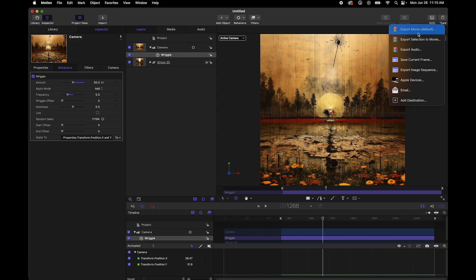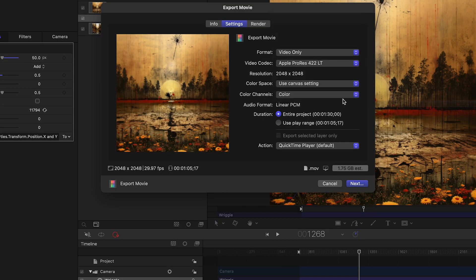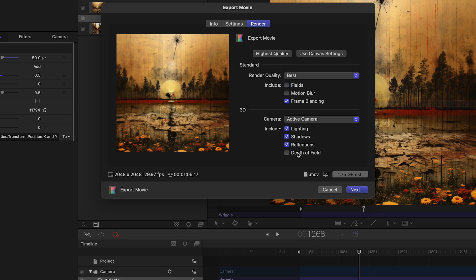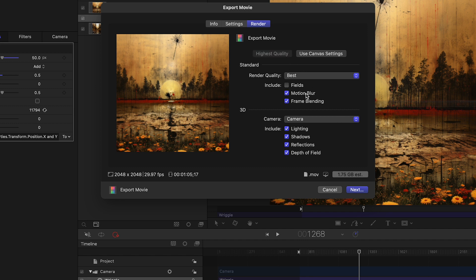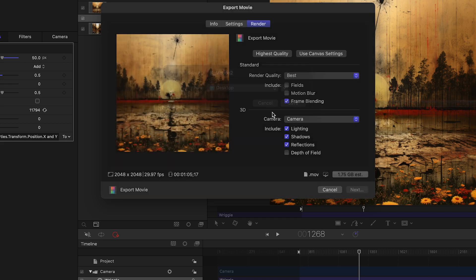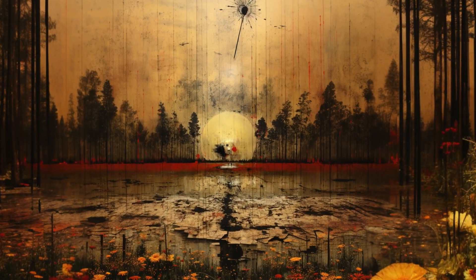Hit the Share button and export the movie. For high quality, especially if bringing into Premiere, select Apple ProRes LT. Turn off audio, select the entire project, go to Render settings and set to Best quality. Important: if you've added wiggle, turn off motion blur — otherwise you'll lose all sharpness. Make sure your active camera is selected. Hit Next, name the file, and the export will complete when the taskbar finishes — giving you a beautiful infinite zoom file ready for Premiere or back into Motion.